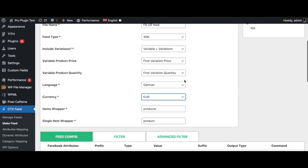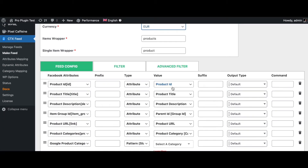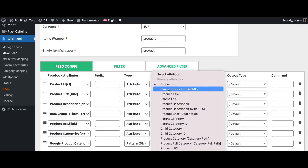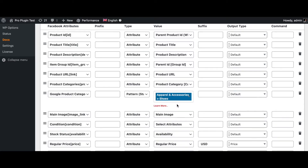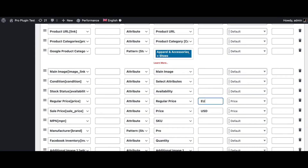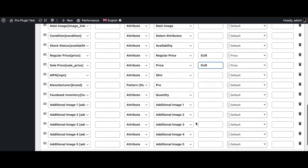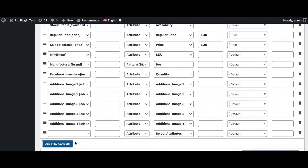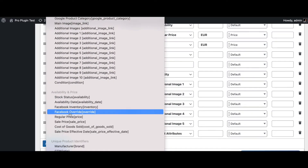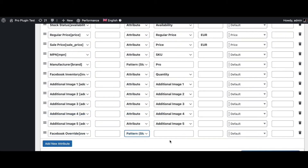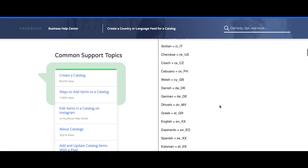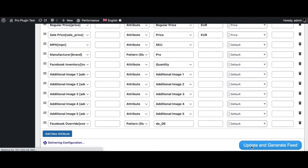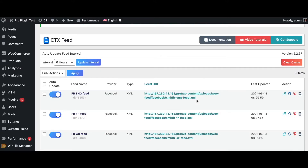In the German feed, we've got the language and currency set up. Similar to the French language override feed, we have to change the Product ID to Parent Product ID WPML. Let's scroll down, change the category to shoes, and change the price to euros as well. Now we need to add the new attribute for the language override: Facebook Override, change it to pattern, and find the code for the German language. Copy that code, go back to our feed, paste it, and update and generate this feed.